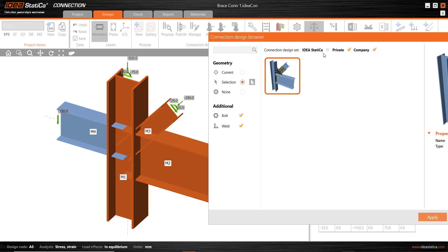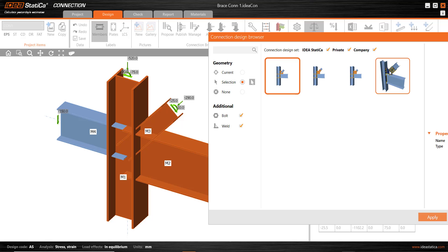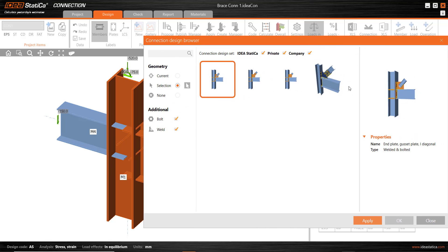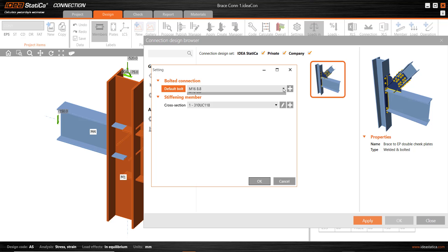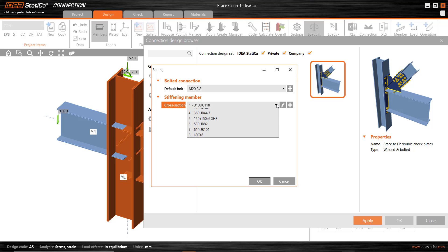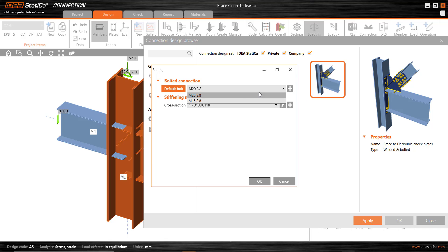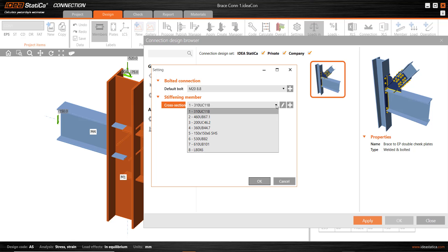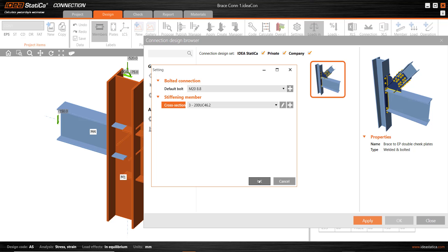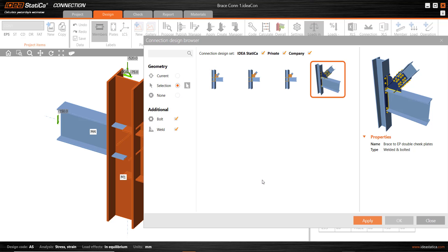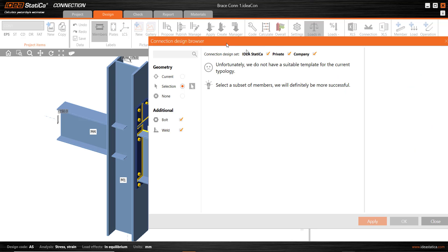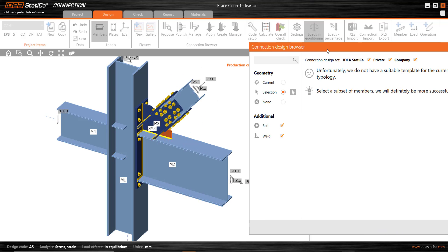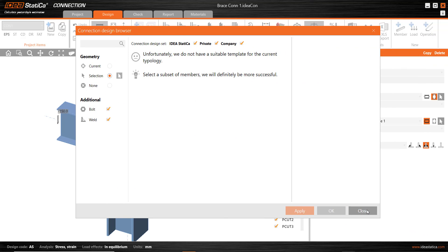Three of these are built-in IdeaStatica ones, and the fourth one is the connection that I've saved a few minutes ago. I want to apply that, and it gives me a few options in terms of bolt sizes. By the way, if I didn't like one of those two options, I select plus and I can pick from the full list. But I want M20. And I also want a 200 UC 46 as the stub member. And there it is, it's applied that connection.